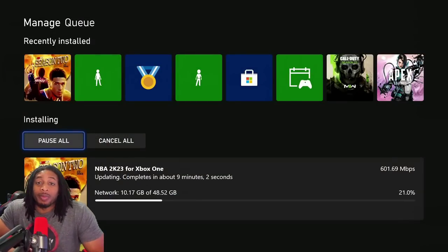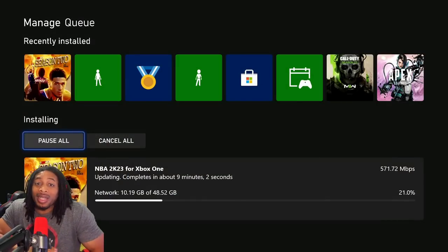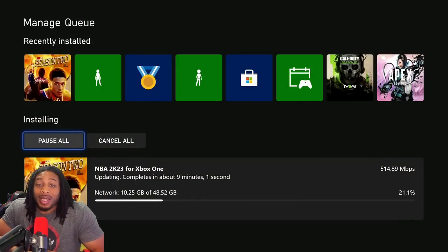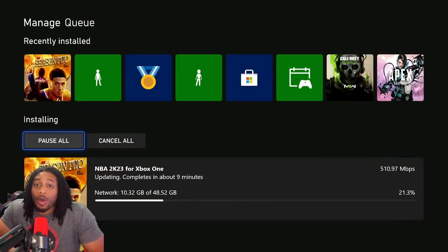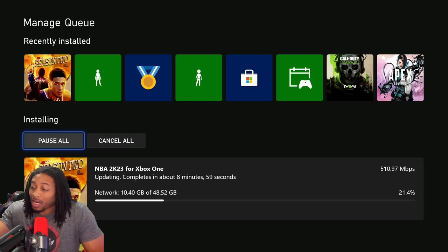Alright, so 2K dropped the patch this morning. 10 gigs on next gen, 50 gigs on current gen.